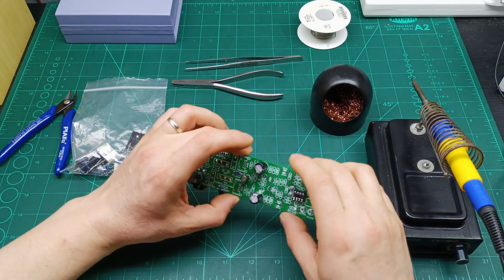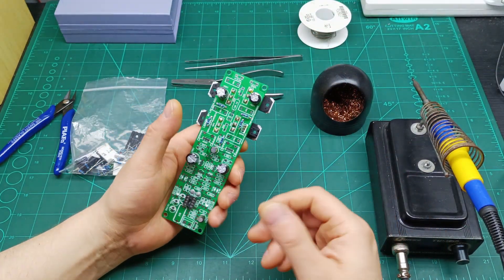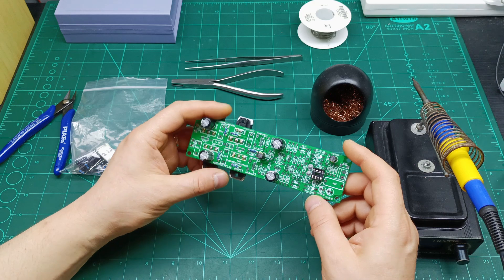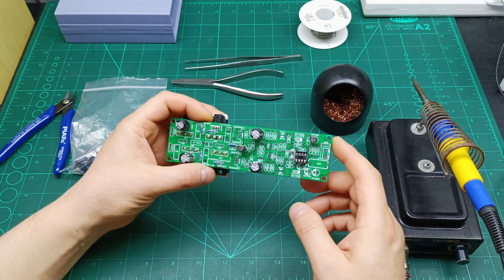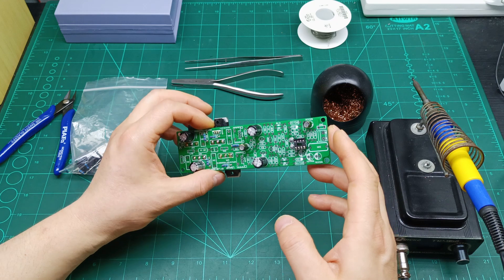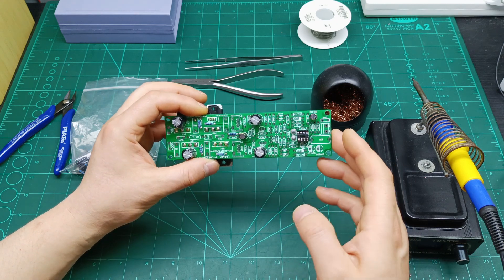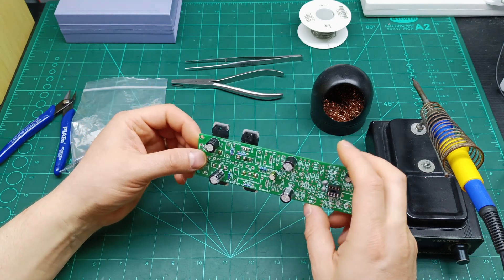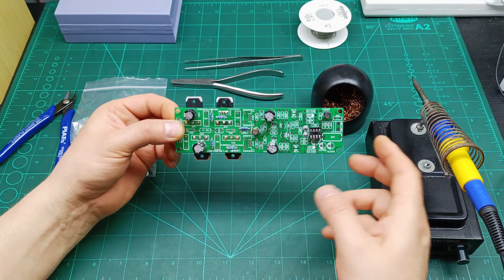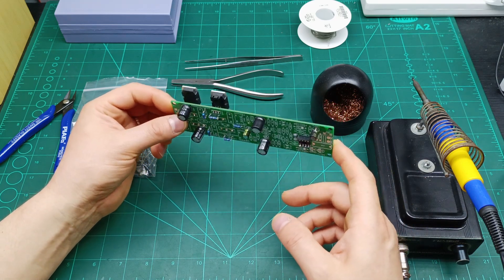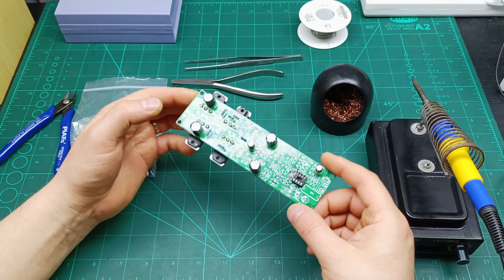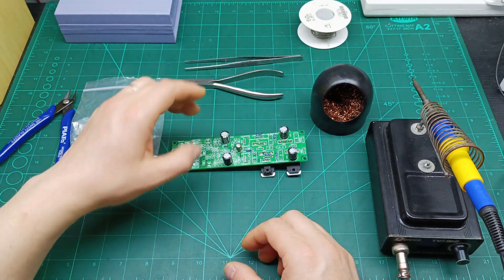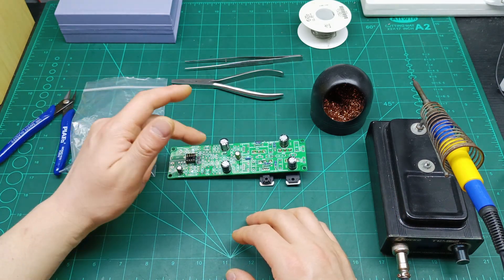I'm going to start to populate all this board off camera because I don't want you to get bored seeing me soldering. As soon as I have something to tell you, if I find something wrong on this amplifier during the soldering process of the components, if there is any component that doesn't match the PCB, I'm going to come and let you know.